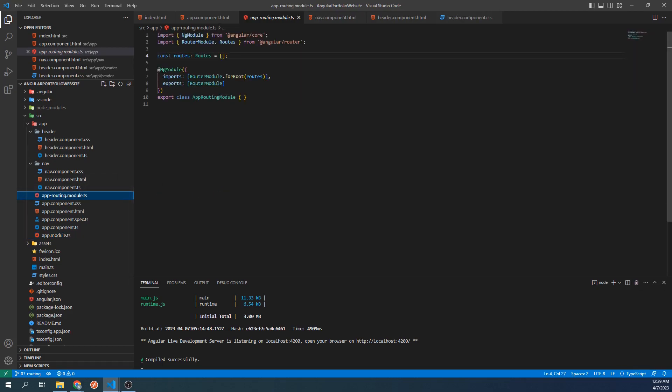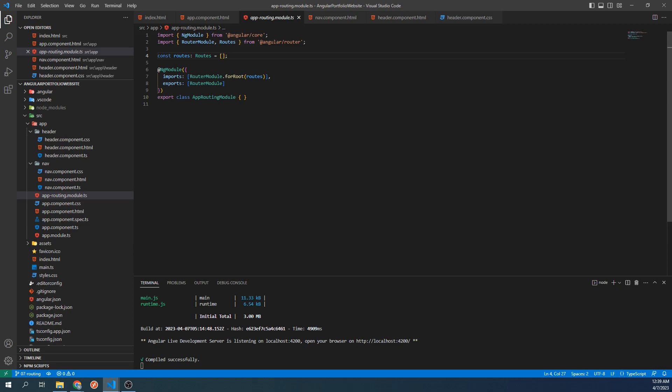We can configure routing for our project within this file. More specifically, this routes array is what will tell Angular the different URL paths for our website and which components they lead to. However, before we can start setting up routing, we will need components to navigate to.